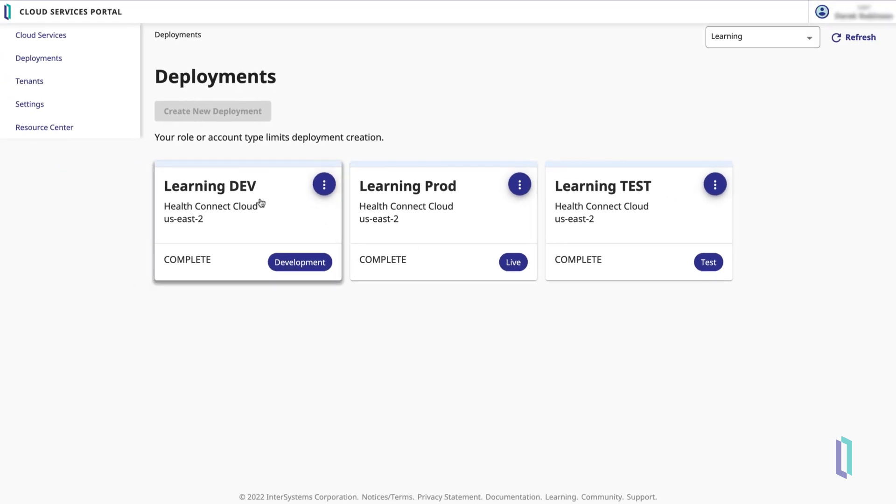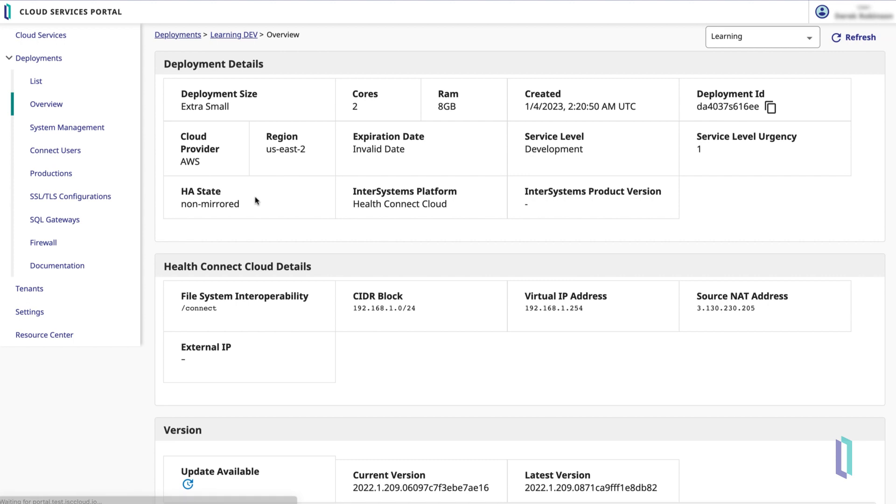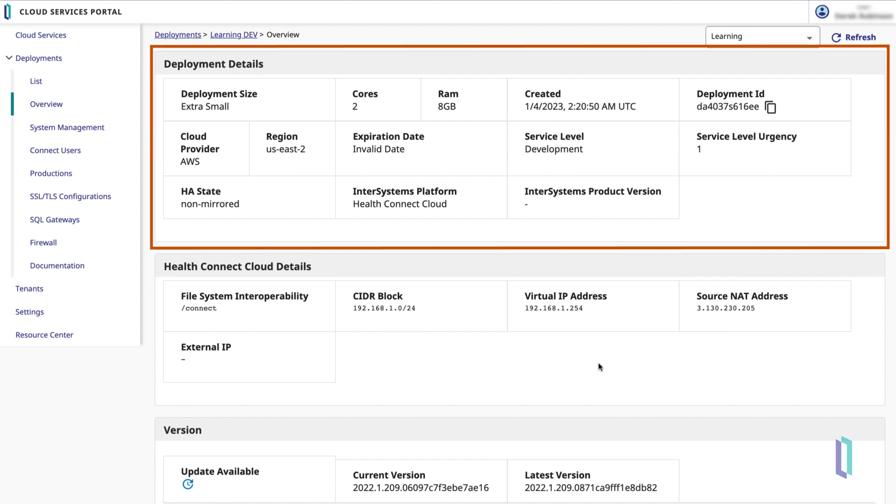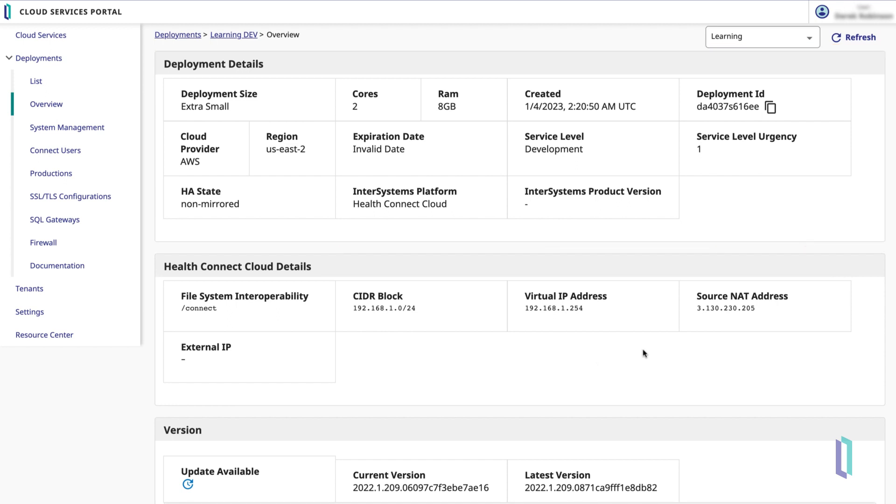By clicking a deployment card in the list, you can explore more details about that HealthConnect Cloud deployment. Within the Overview tab for this deployment, the Deployment Details table provides information about your system, including its size, the number of cores and amount of memory allocated, the cloud provider and region in which the deployment is provisioned, and more.